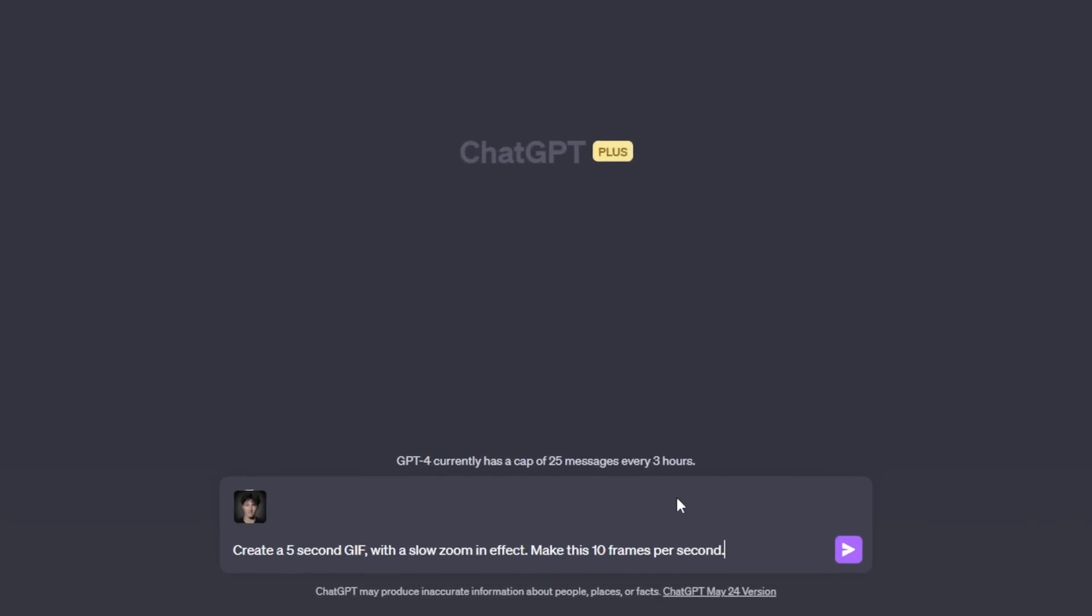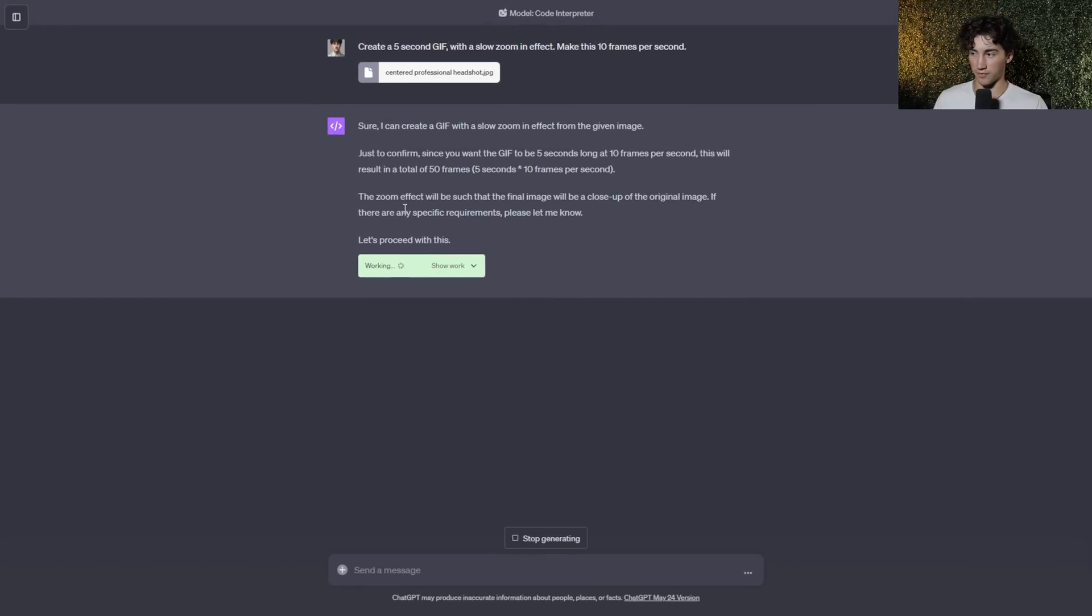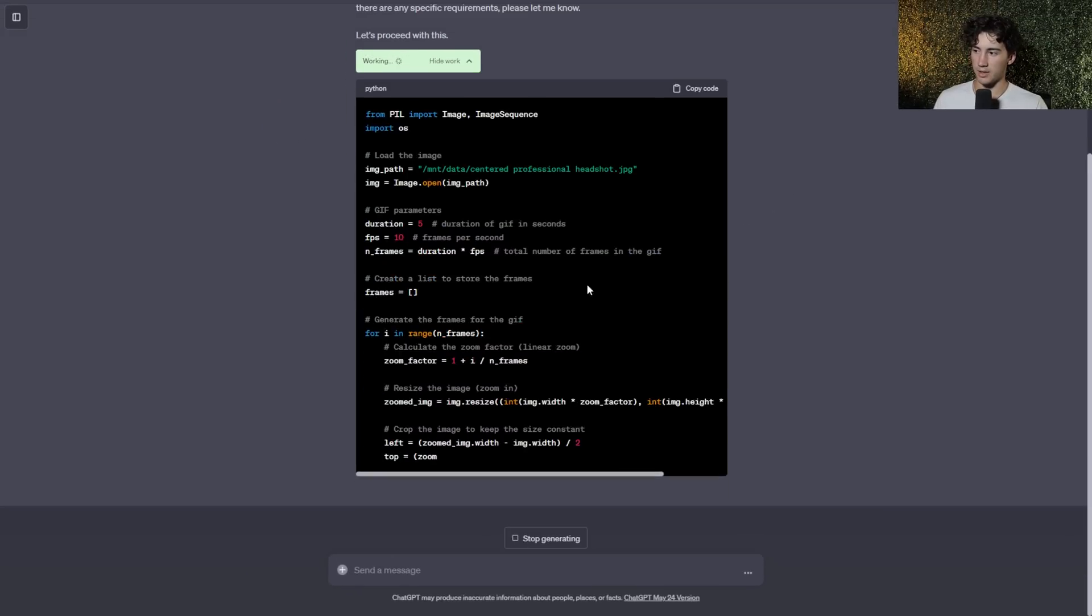So now what I'm giving ChatGPT instructions to do is to create a five-second GIF with a slow zoom-in effect, and then I say make this 10 frames per second. So now with the static JPEG image, watch what ChatGPT does. Similar to the web browsing feature, it has this little pop-up where it says working.